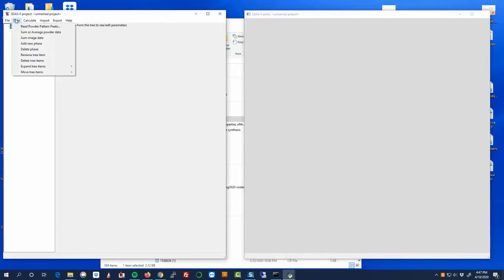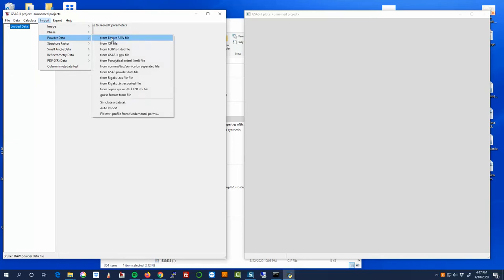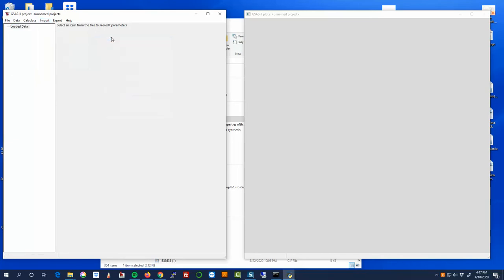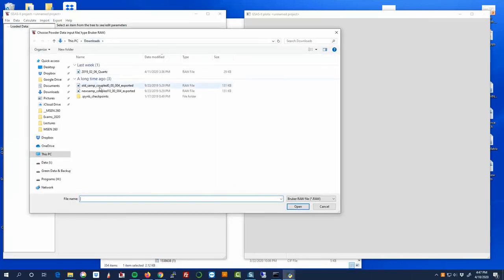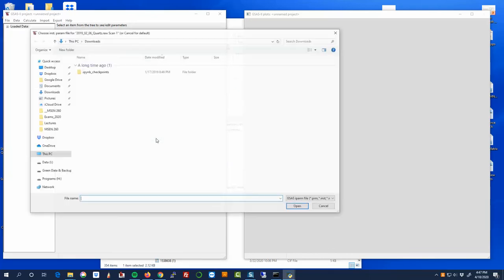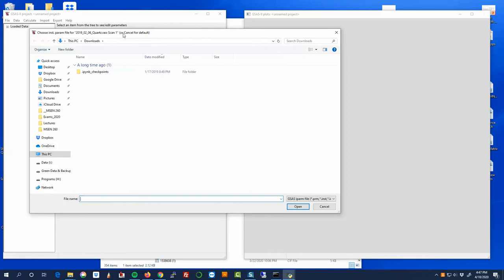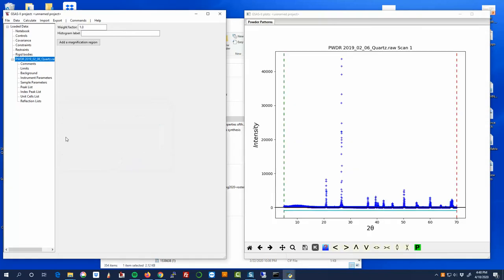So the first thing we need to do is go ahead and bring in our data. And so we can import powder data. In this case, we're coming from a .raw data format. And I just am browsing to where I had downloaded it. It might be a different location for you. And it's going to ask for an instrument parameter file. And so that's basically a bunch of information about the diffractometer. And we're going to assume that we don't know that for now. And so I'm going to say cancel and use the defaults for the copper K-alpha lab data.